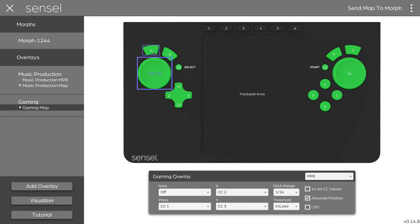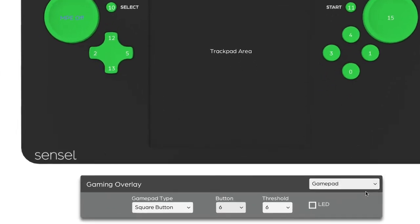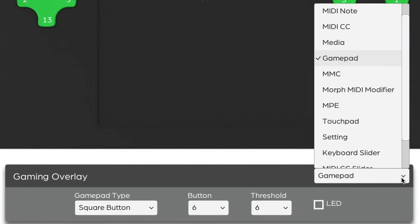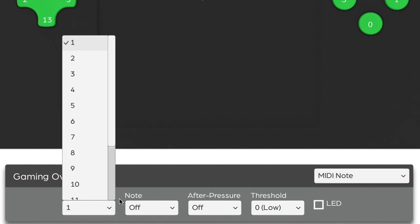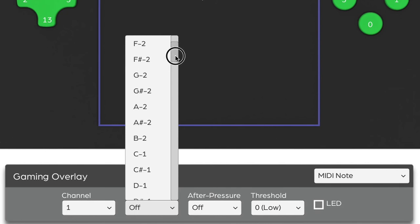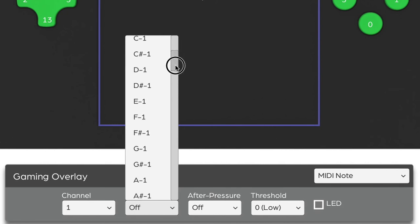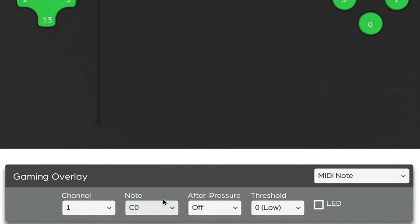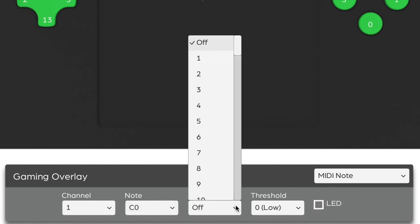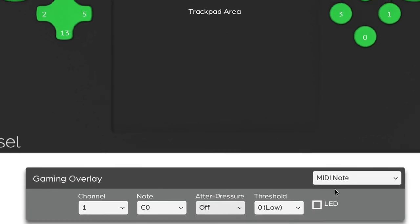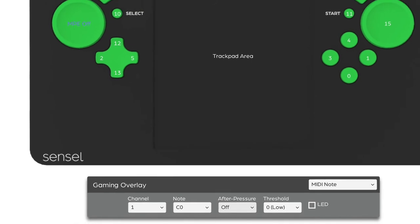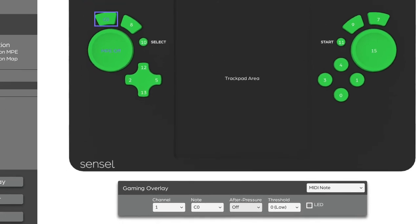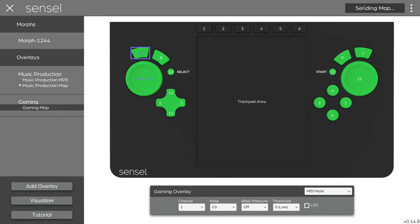I can also set these controls to be MIDI notes. So I would just like the standard MIDI note, and I'll send it on channel 1. I'll also set the note value, which is C-2, maybe a bit low. I'll send C0, which corresponds to MIDI note number 24. I'm not going to send any after-pressure value, though I could send a continuous controller that would send as I push down on it after the note. And again, I can send map to morph.